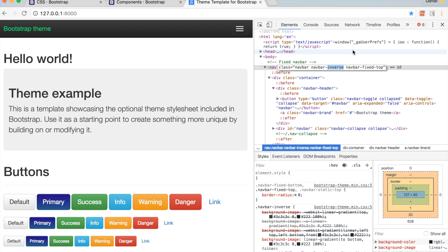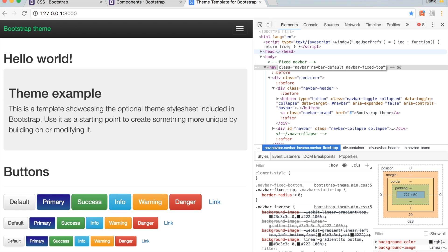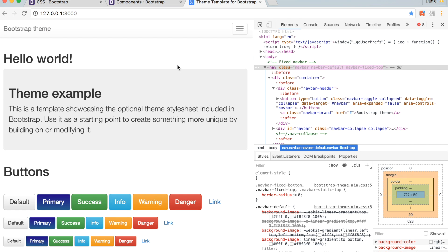We want to make the navbar have a class of default. So, double-click on the middle panel and delete the word inverse. Type instead navbar-default. Press Enter. The navbar is now white.